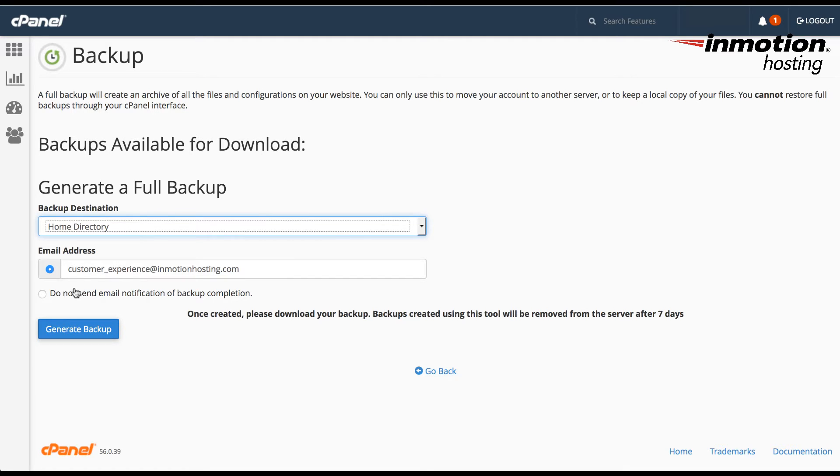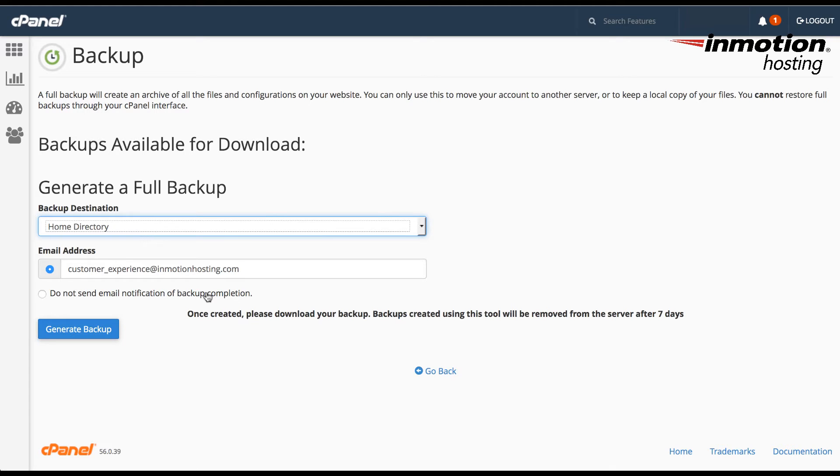You can also elect not to get that notification by simply clicking here. Do not send email notification of the backup completion. If your website is fairly large, then you want to know when the backup is completed so that you don't have to sit and watch the backup being done.